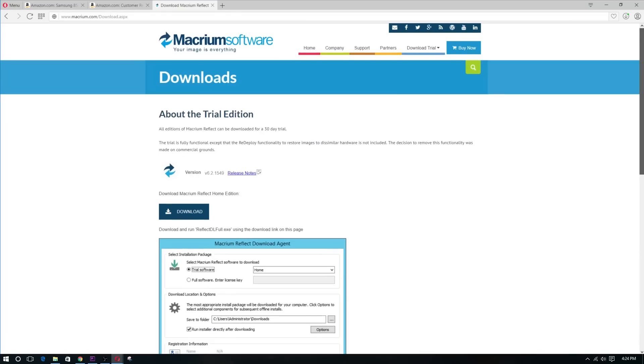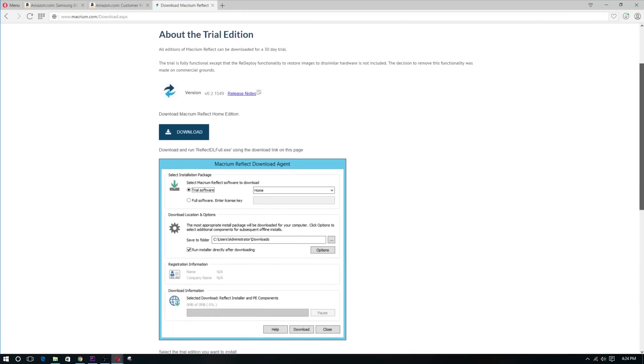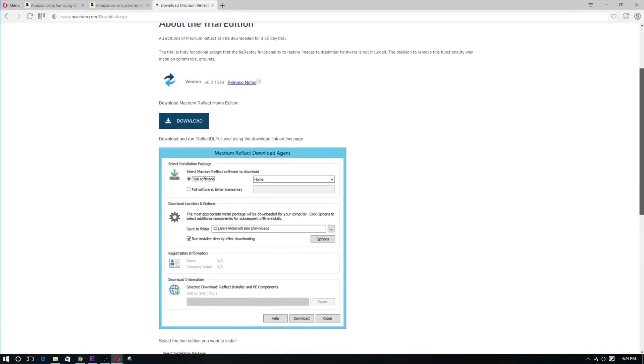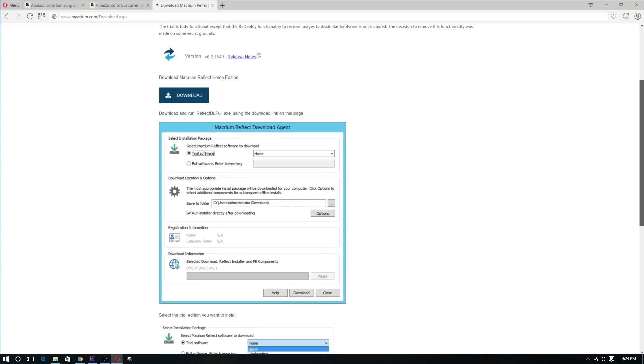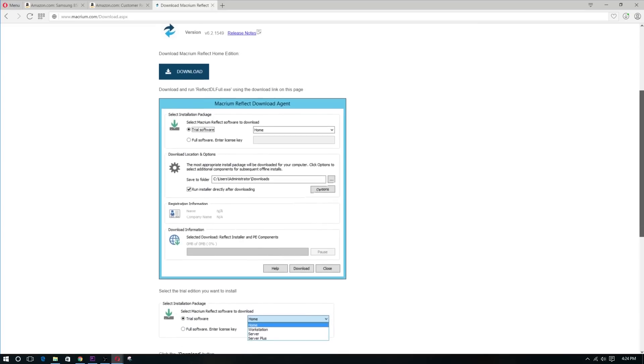But there are many free cloning softwares out there like Macrium. I will post a link to that in the description.